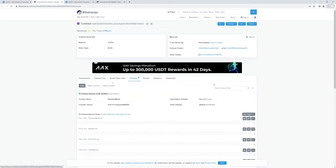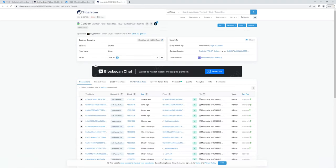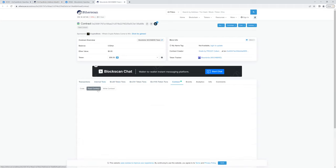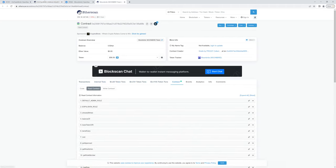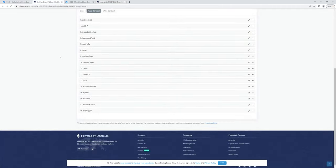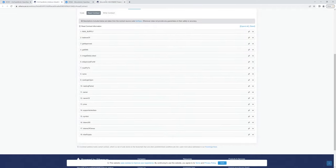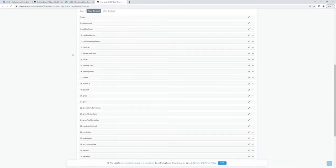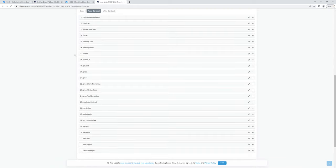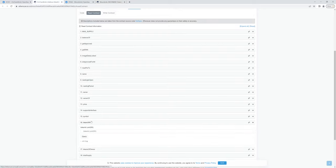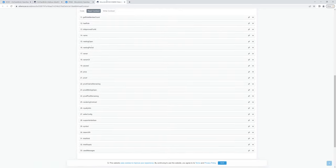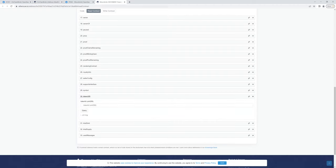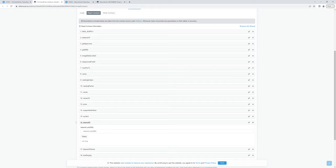If we go to the read section for each, there will be a function which will allow you to input the token ID and will return to you information about that token, in particular where the image is stored. So it's this one here, token URI. So the token here is 9582 for the Moonbird, and for the OnChain Bird, it's 3767.